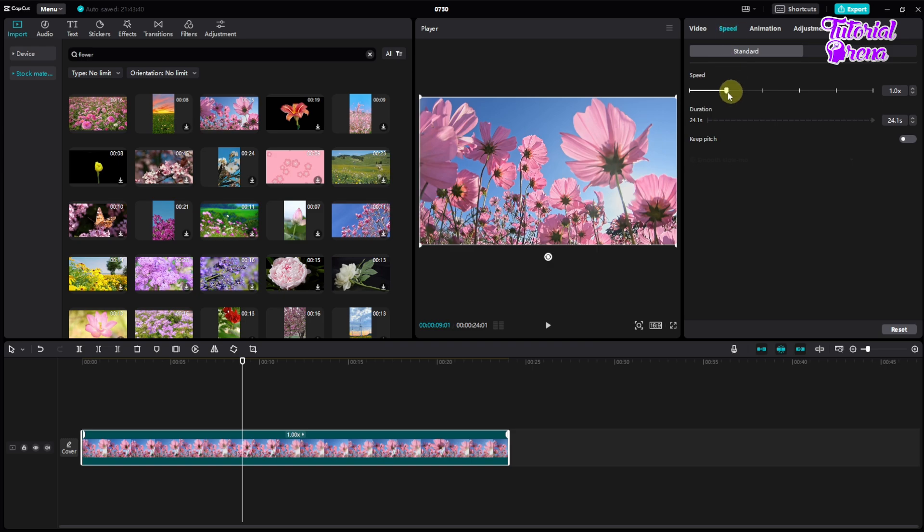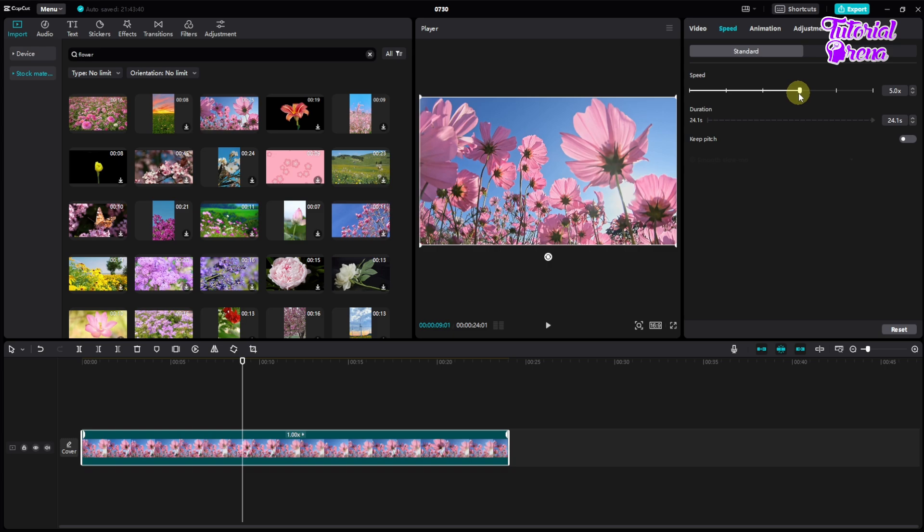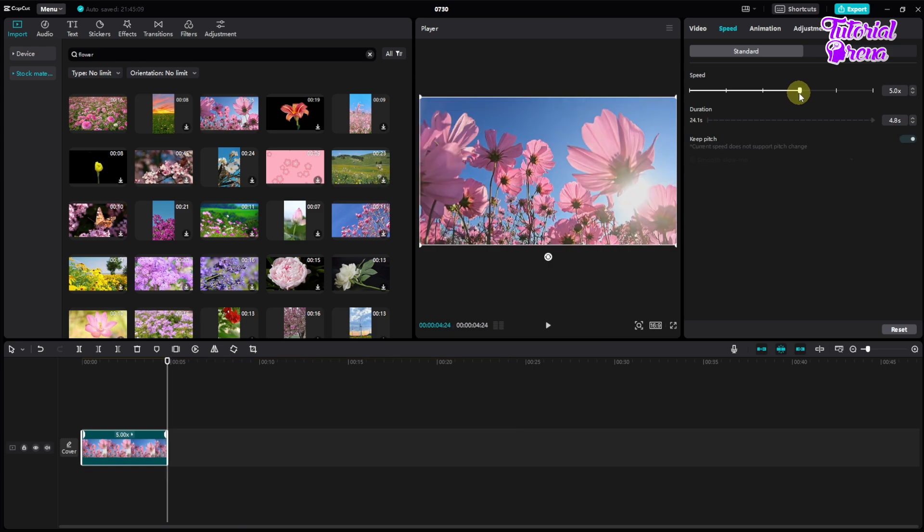Then from the speed section, you can just increase the speed like one times, two times, or five times, or 100 times for you. So use this as your wish or as your needs. So if you just change the speed, the duration of the video also will be changed.